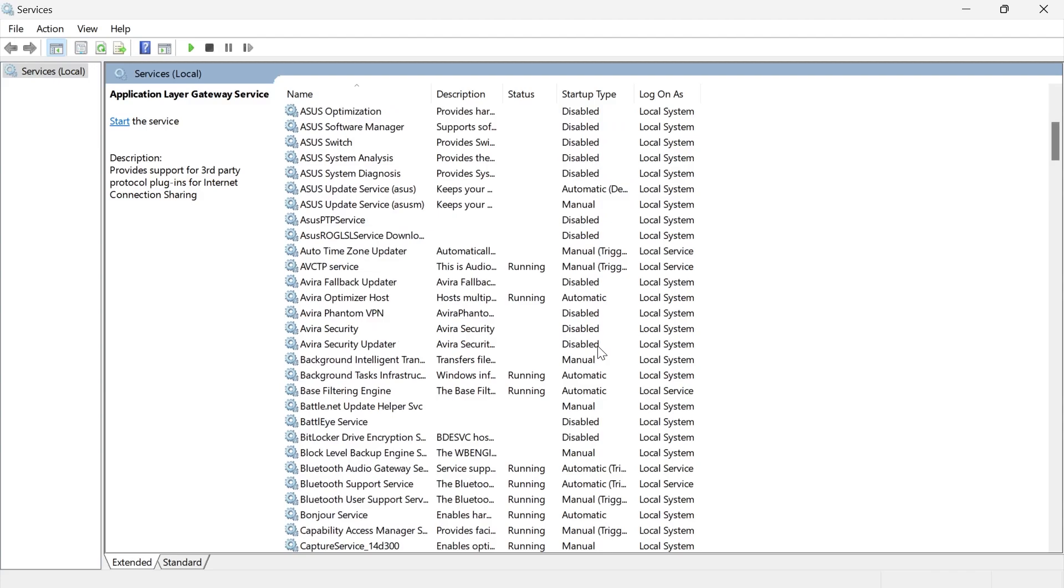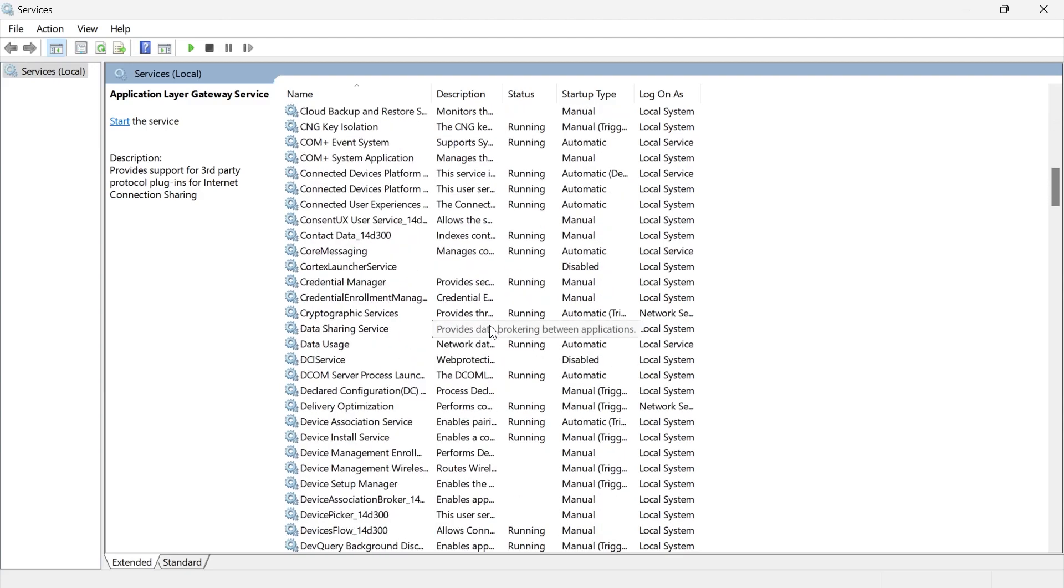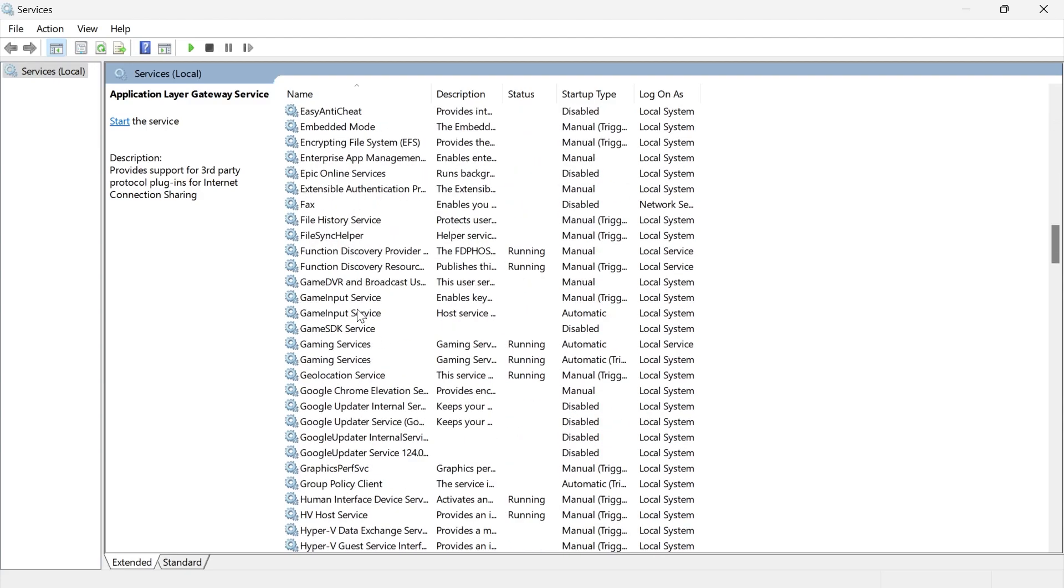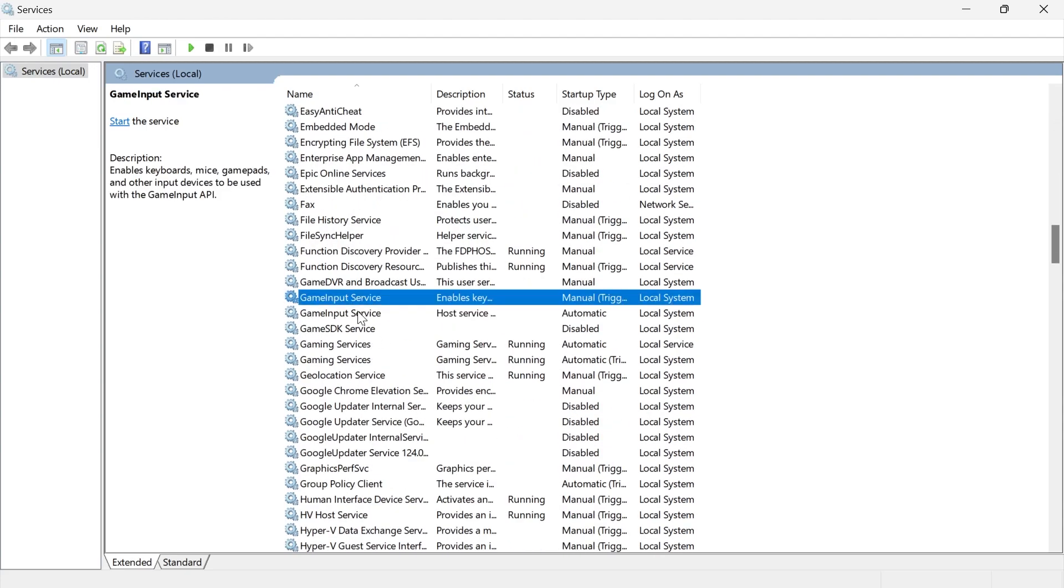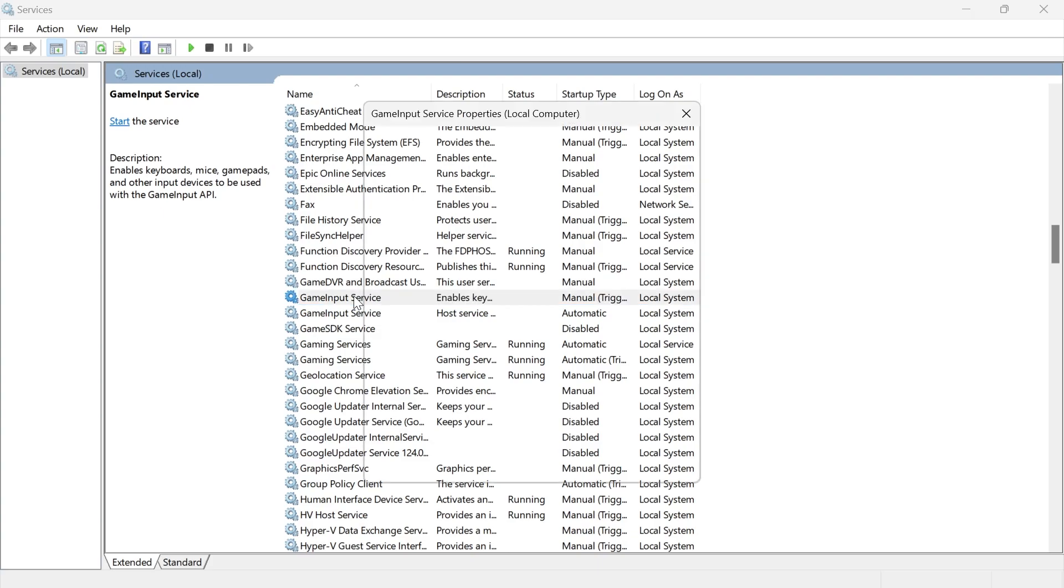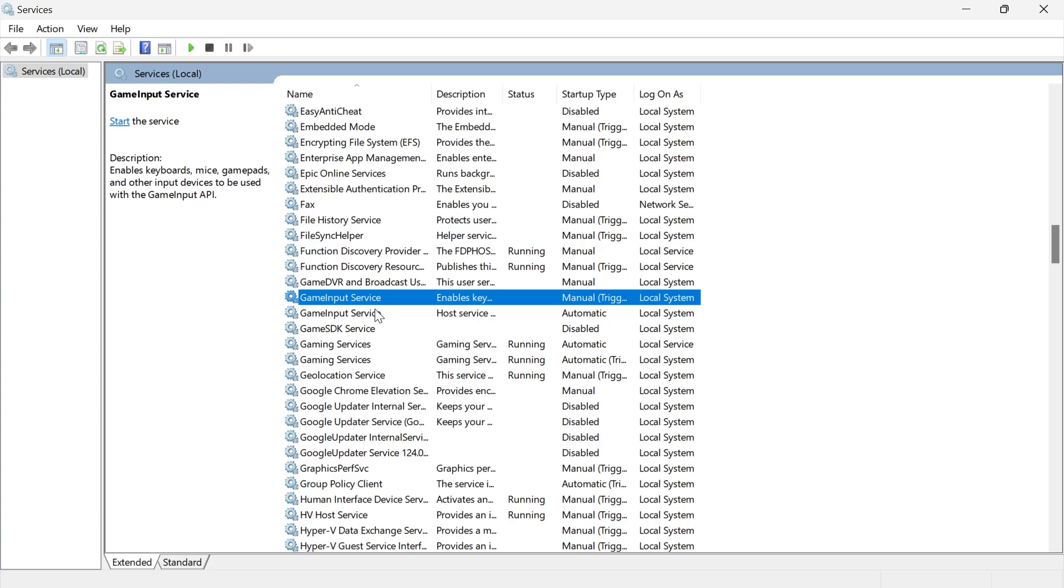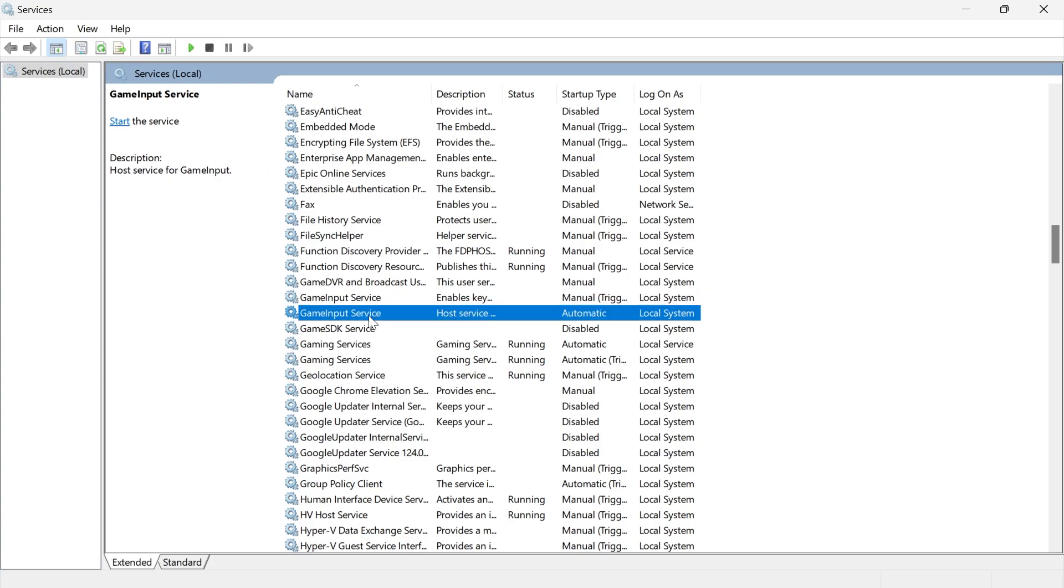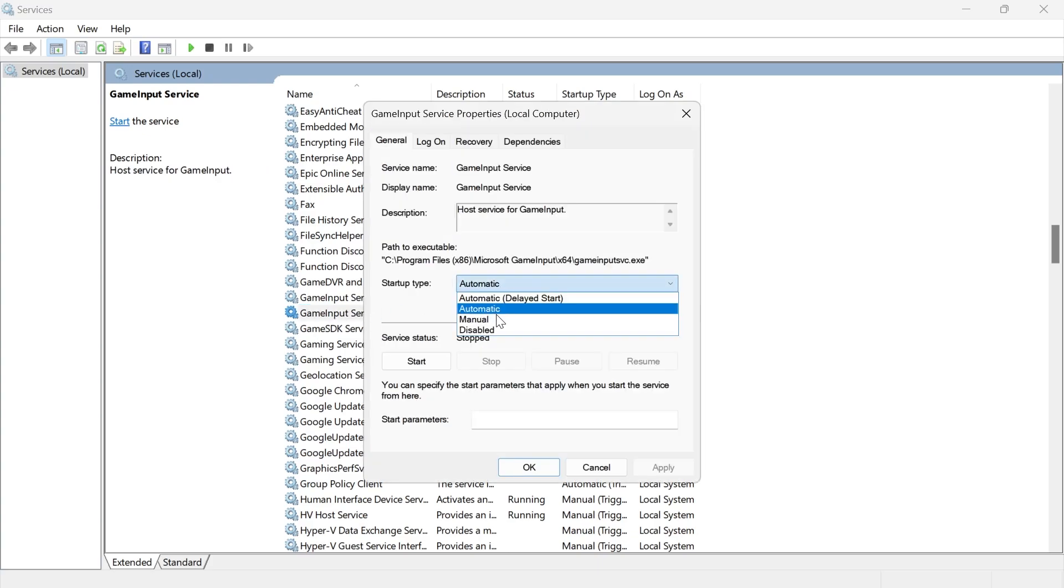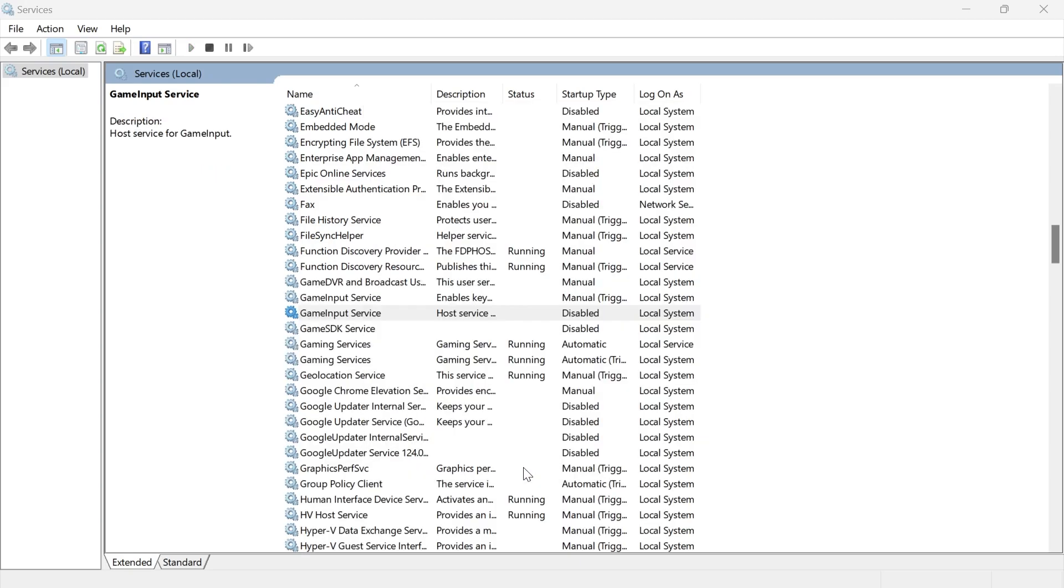From here we need to scroll down until you see the game input service, which is these two here. We're going to double click on this, change the startup type to disabled, and then press apply and okay. You're also going to do the same for this one here by double clicking on it and changing the startup type to disabled, then press apply and okay.